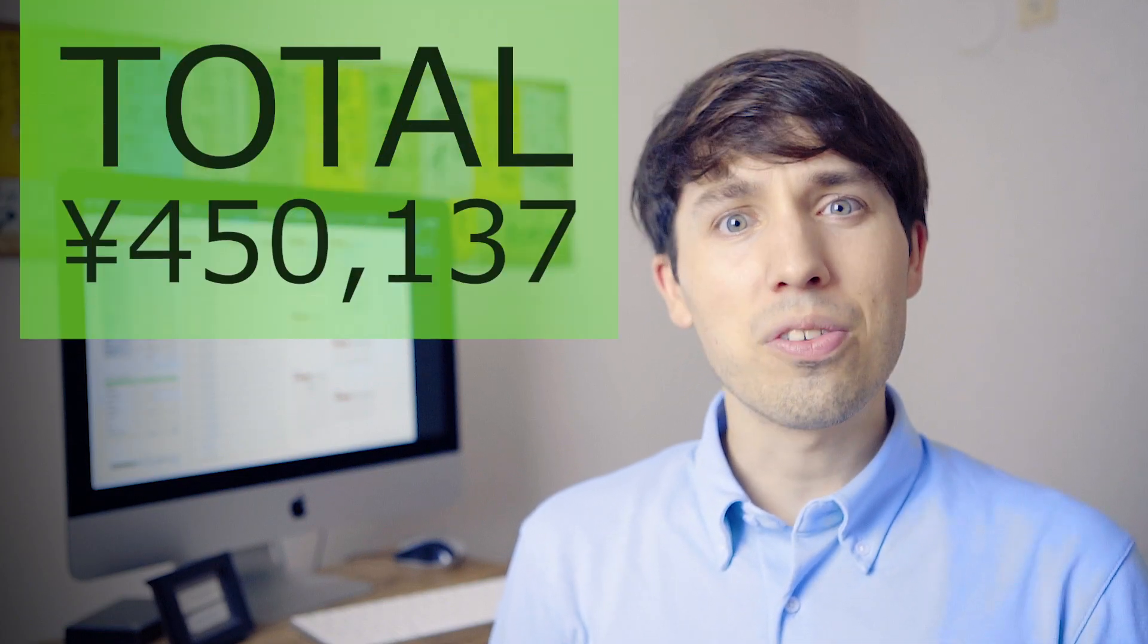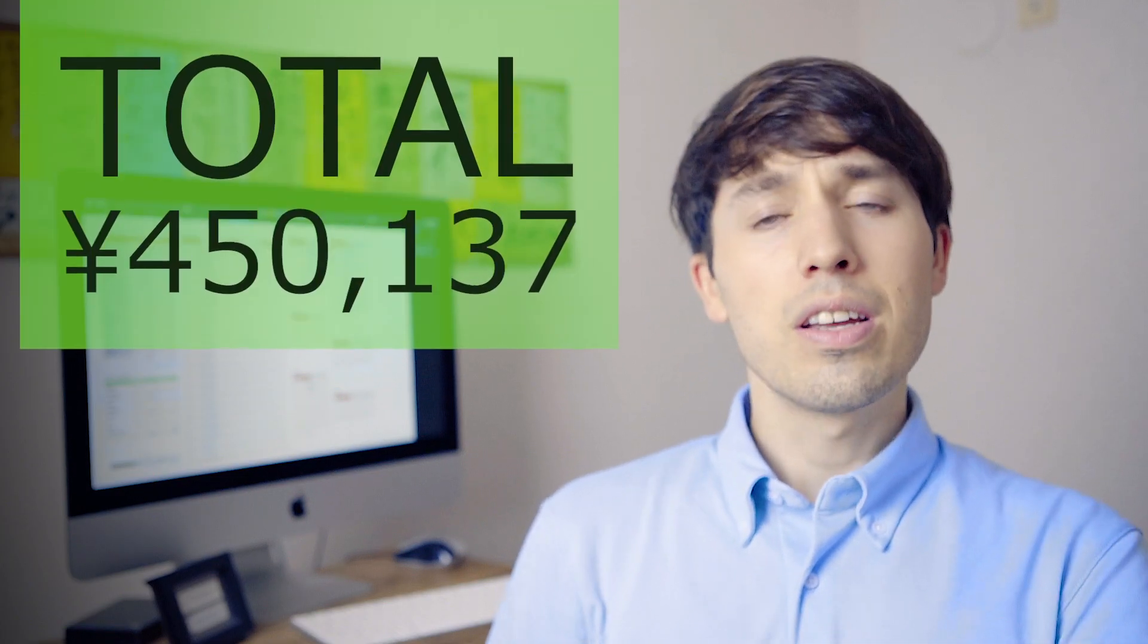And now for the moment we've all been waiting for, the grand total for our expenditures for the month of June, 2020. ¥450,137 yen.